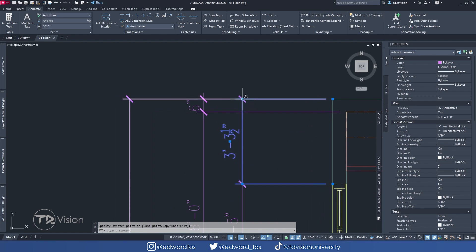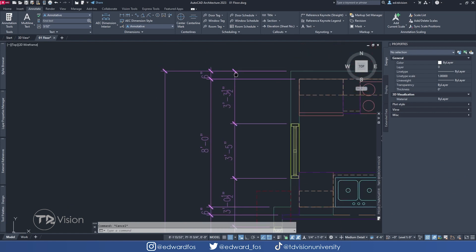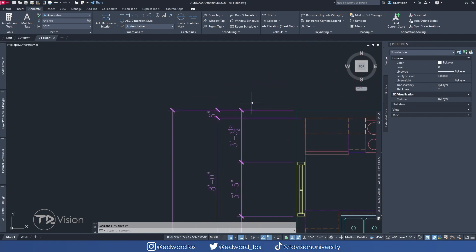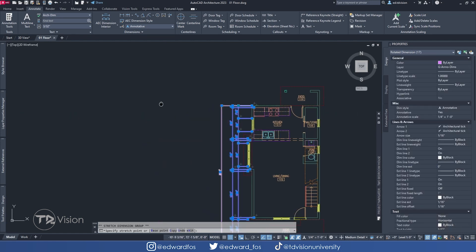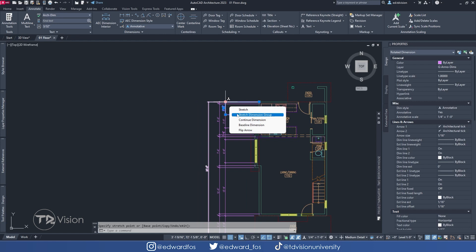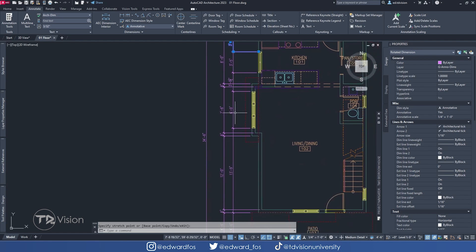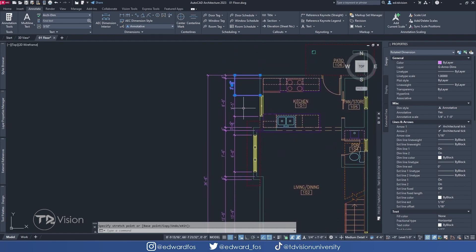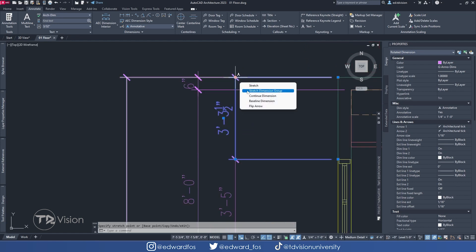One of the very useful options is the second one — Stretch Dimension Group. In a case where we have a lot of dimensions already added and we want to move them all at the same time, we can use Stretch Dimension Group. What that does is allow us to move all of our strings of dimensions together. This is very helpful because I remember having to move all of these one by one, and it was a pain. So this is really helpful to stretch all your dimensions at once.